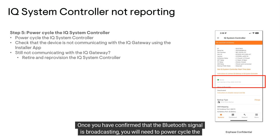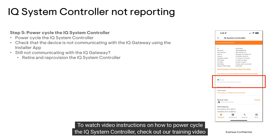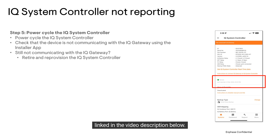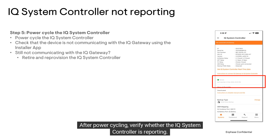Once you have confirmed that the Bluetooth signal is broadcasting, you will need to power cycle the IQ system controller. To watch video instructions on how to power cycle the IQ system controller, check out our training video linked in the video description below. After power cycling, verify whether the IQ system controller is reporting.